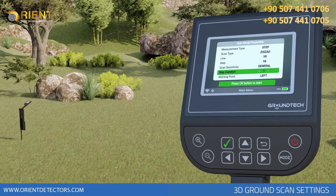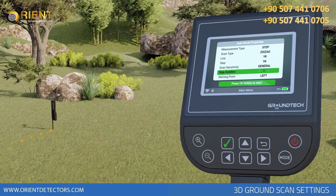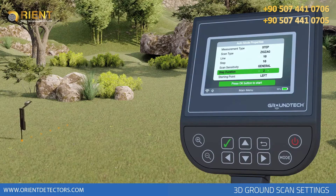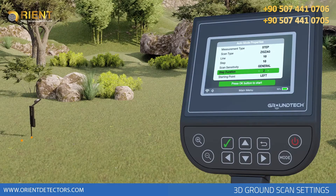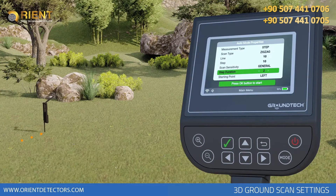Step Duration – if you want the device to wait between each signal pulse, you can select not less than 0.8 seconds. When you increase the time, the waiting time will increase. This feature is activated in the automatic search option.